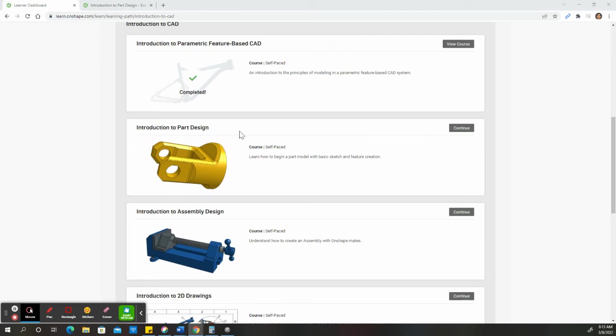Hello. So for this video, we're going to go over the extrude exercise in the part design section.